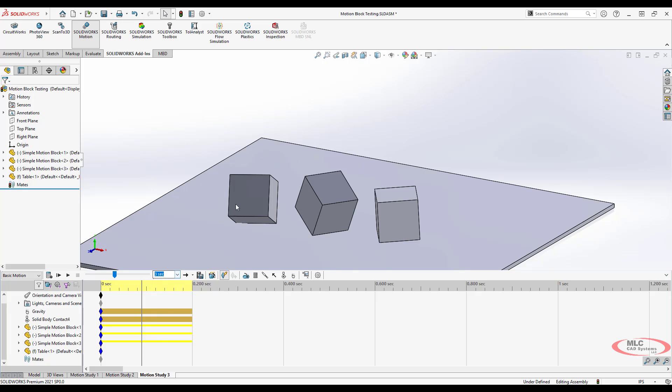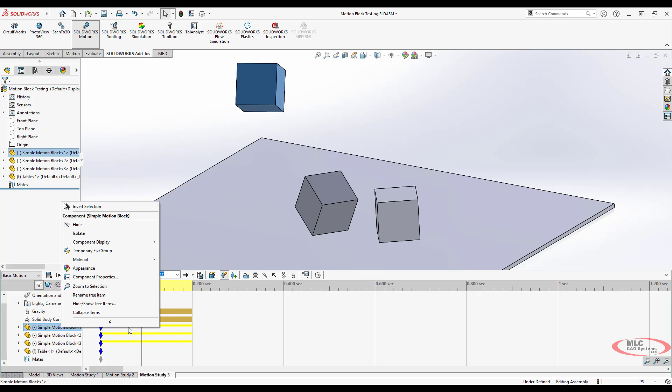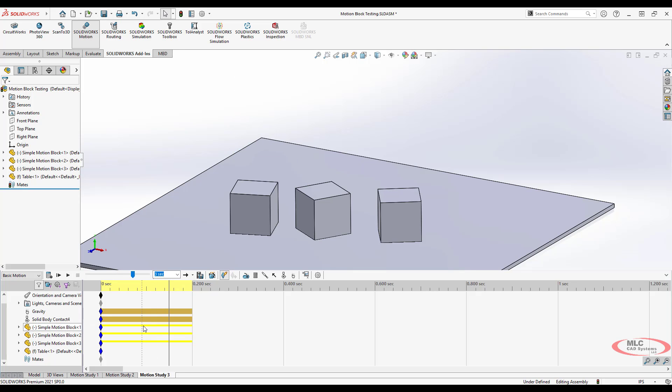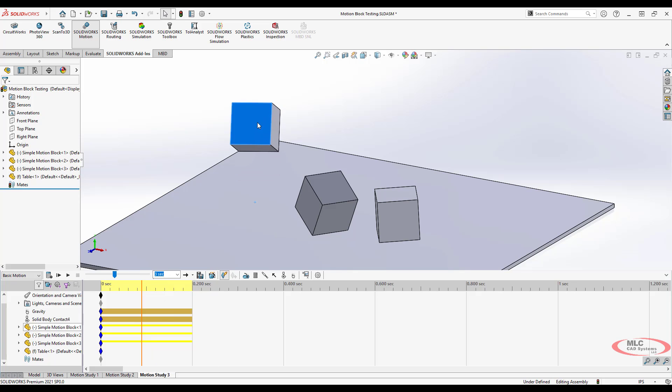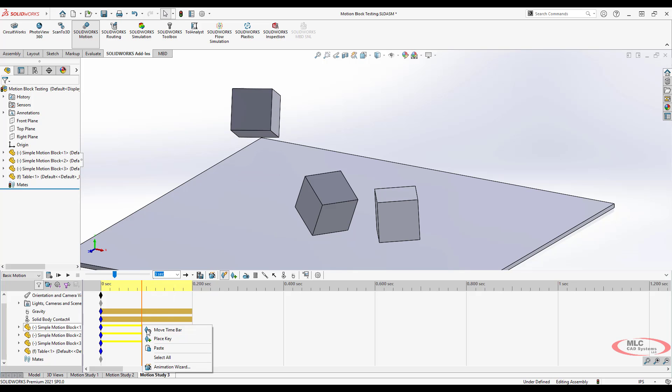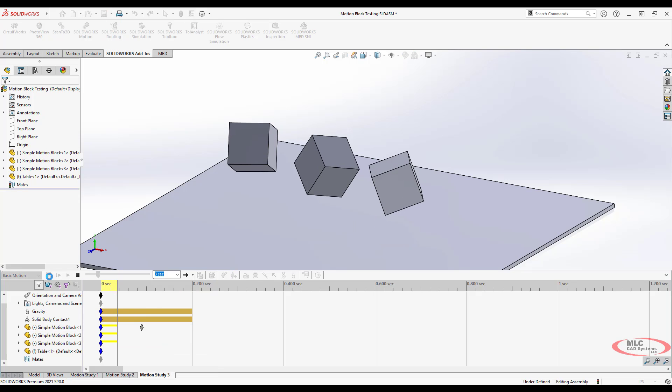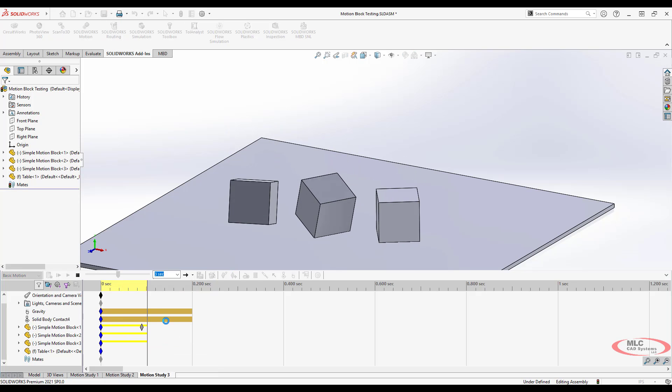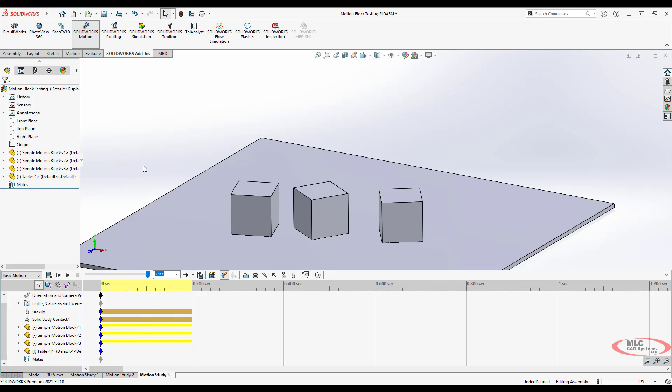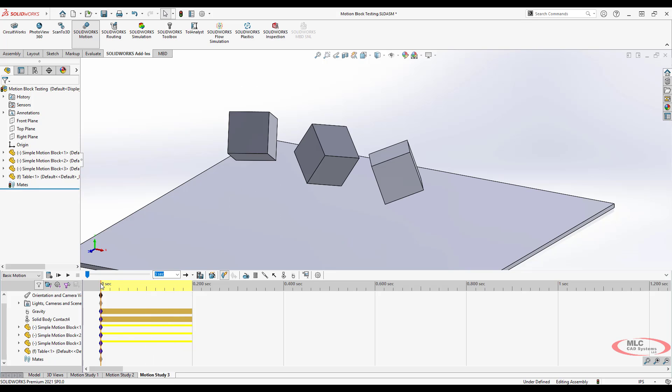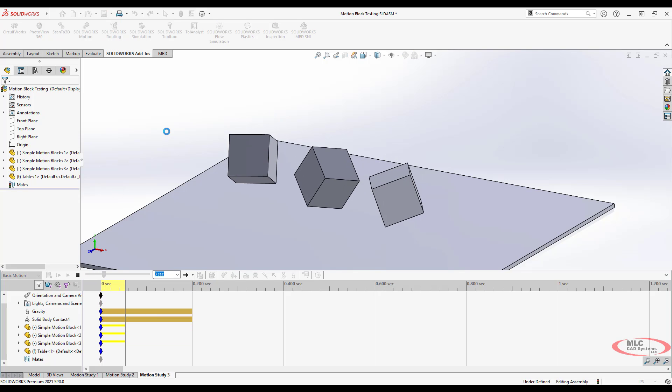So if I come in here, I say, let's move this up here. And I want to add a key frame for that part. Place a key, nothing really happens. Again, keyframe motion doesn't really work in basic motion. It's not going to do anything. It's not going to play that back.